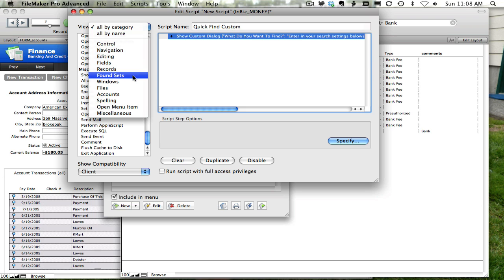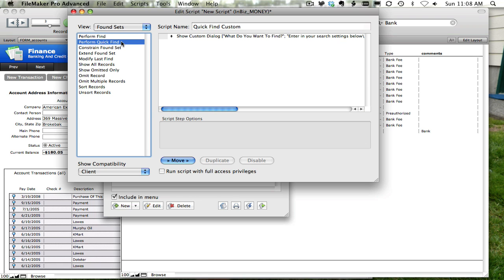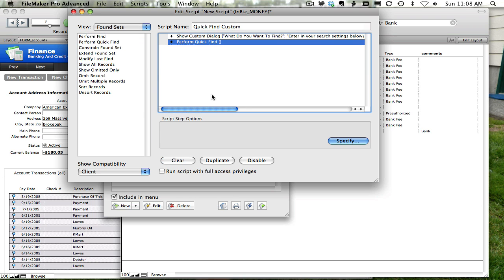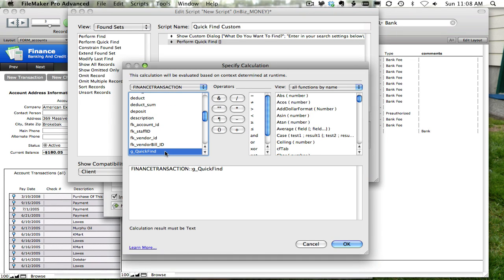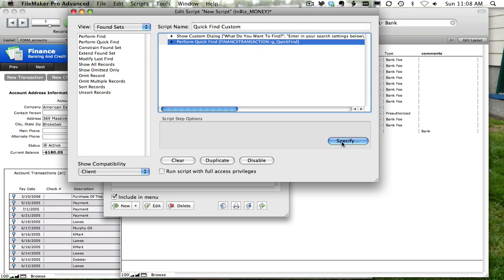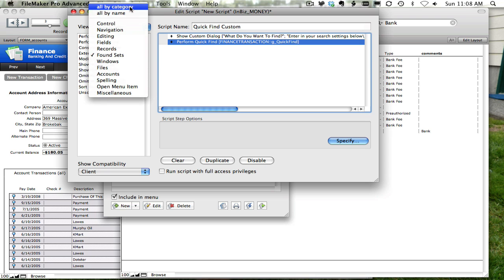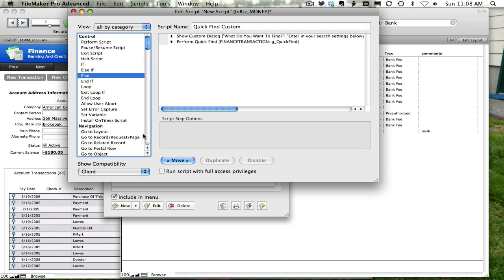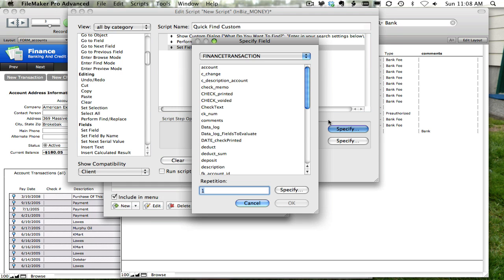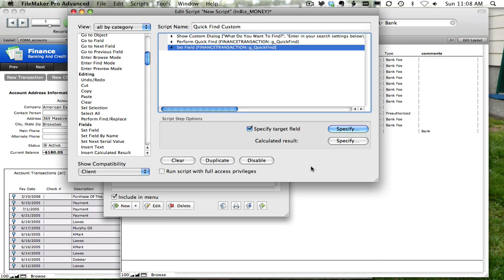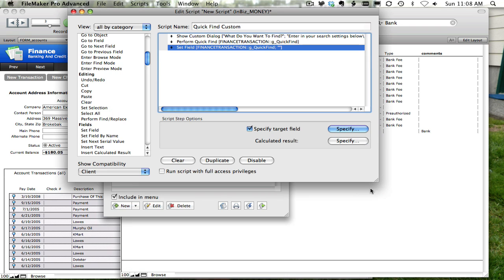Let's go ahead and look at our found set family — and there's our Perform Quick Find script step. We don't have a global field created by default, so we'll go ahead and create one on the fly: 'G Quick Find', a globally stored field so we can clean it out nice and easy. We'll choose that as our input field and put in 'search criteria'. We'll choose our global field as our calculated result that we want to use for the Perform Quick Find step.